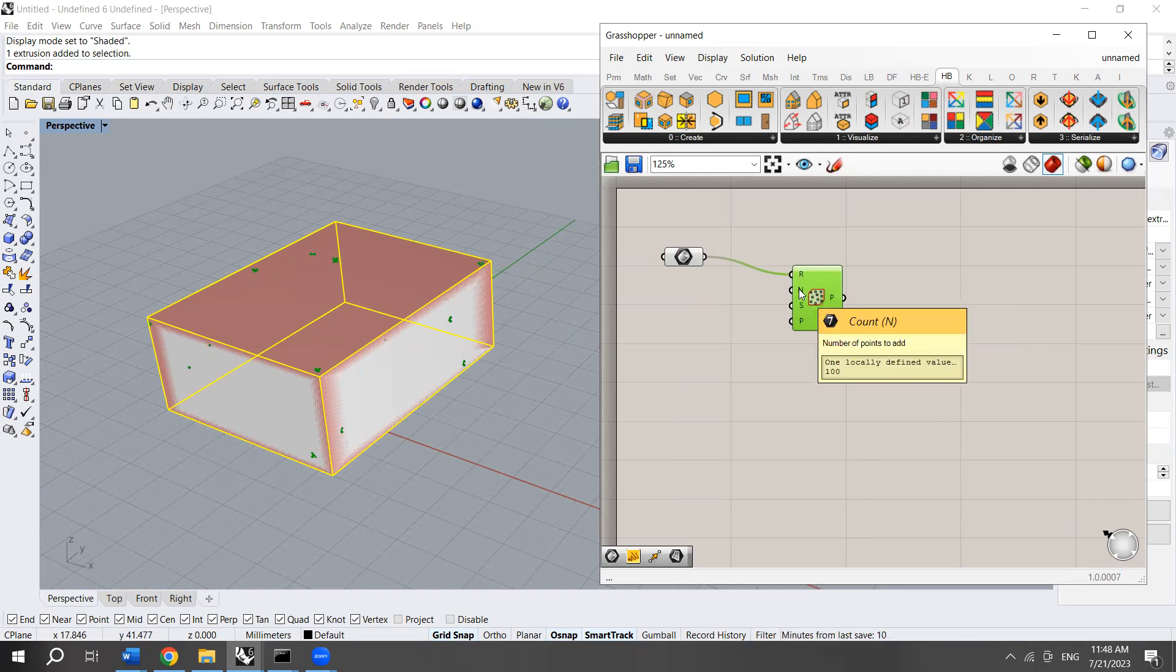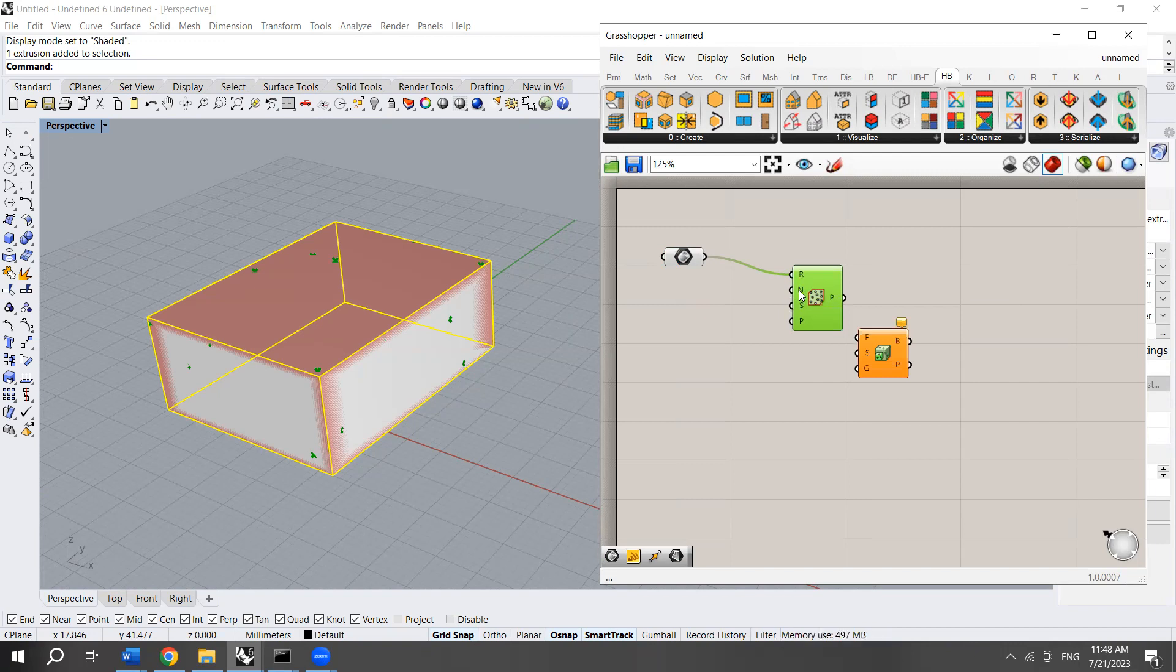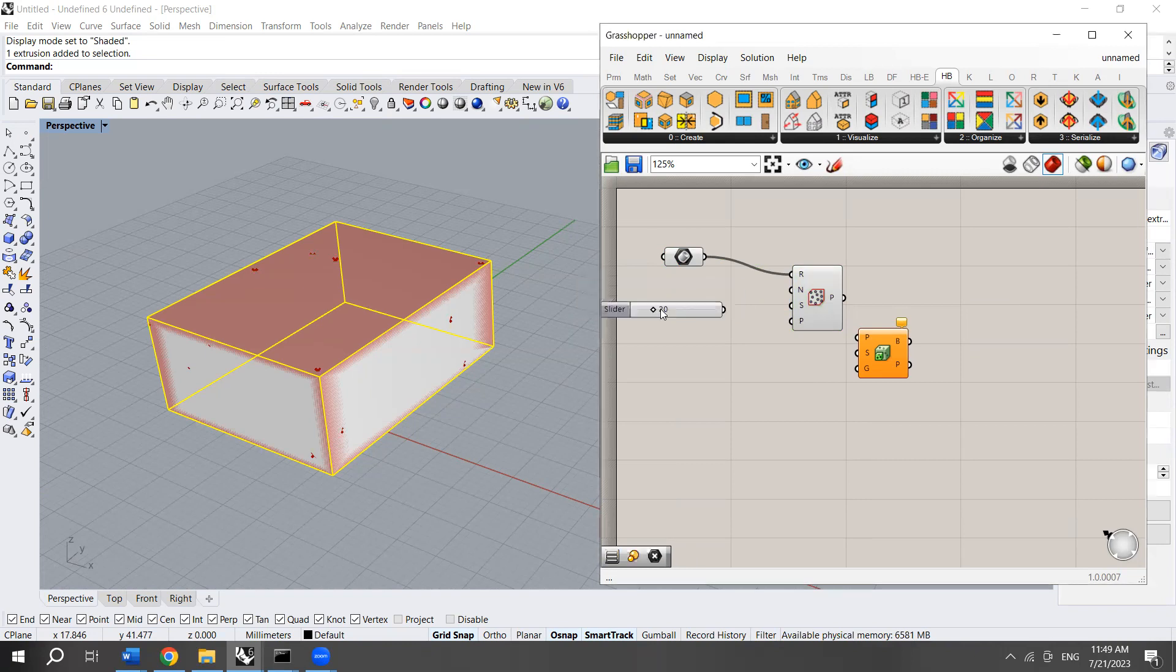Here we have the count. The count is the number of points required. I'm going to choose like, for example, 100.